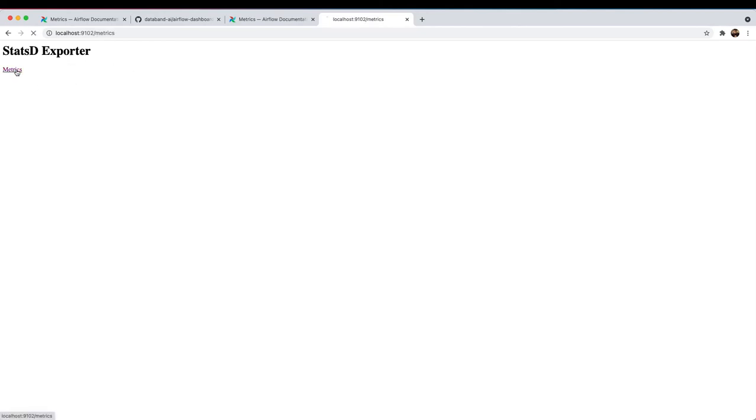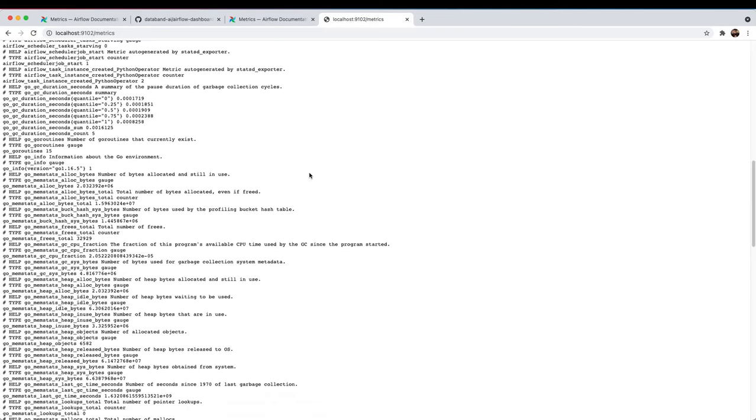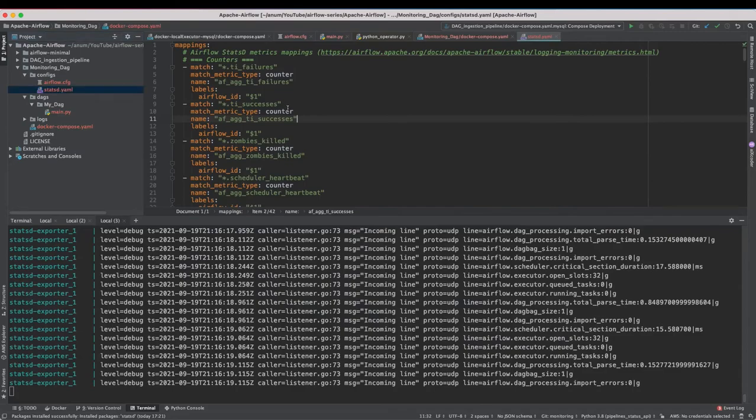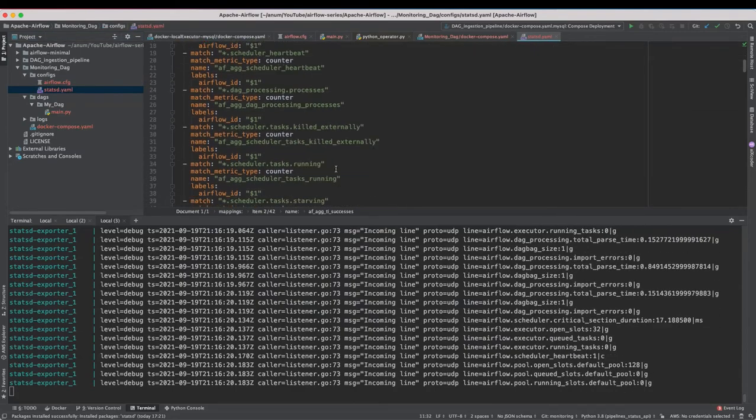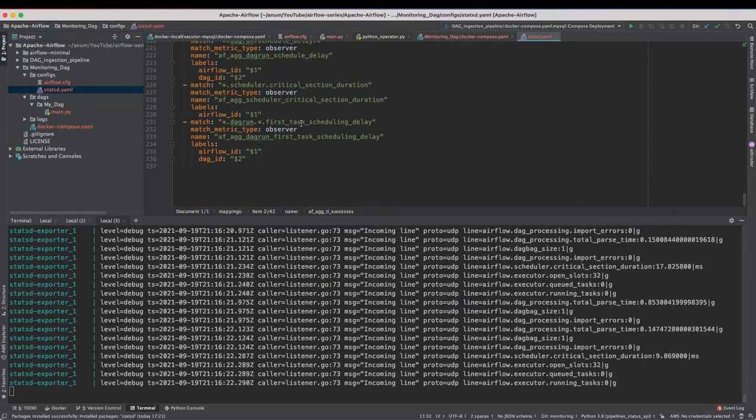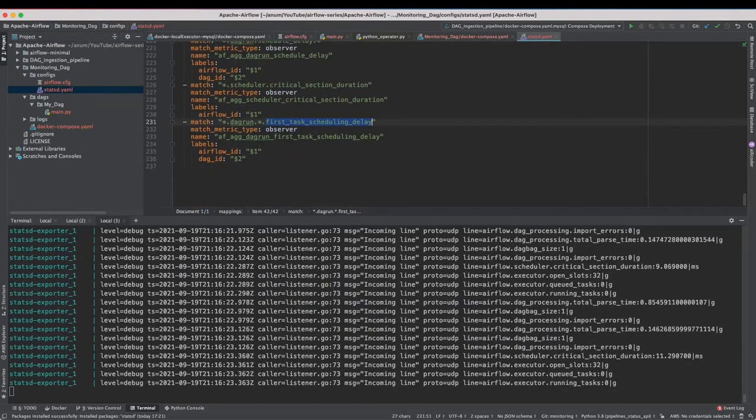9102. Nice. So we have StatsD exporter metrics. You click that and you are going to see all of those metrics.